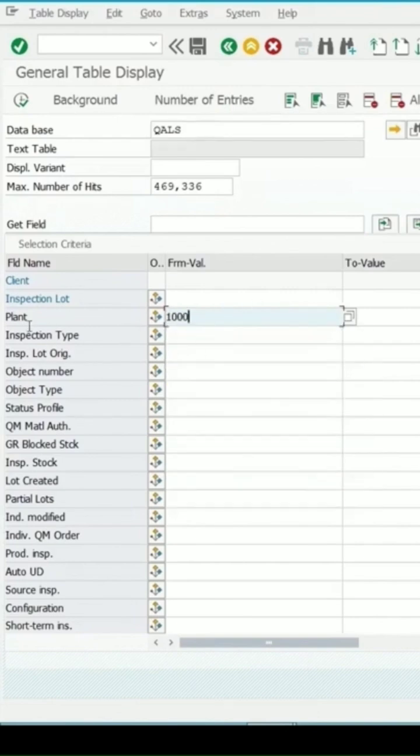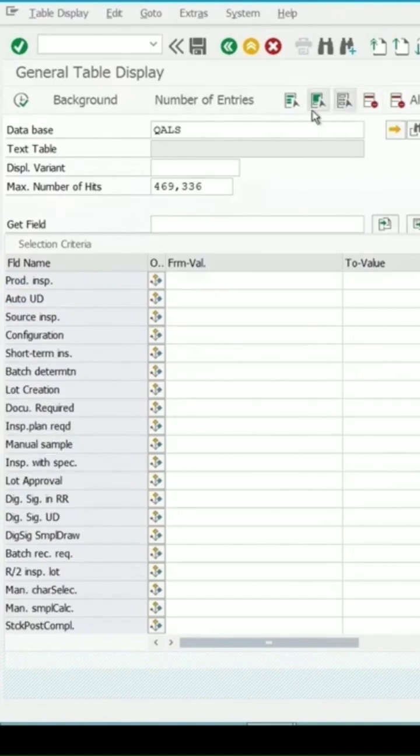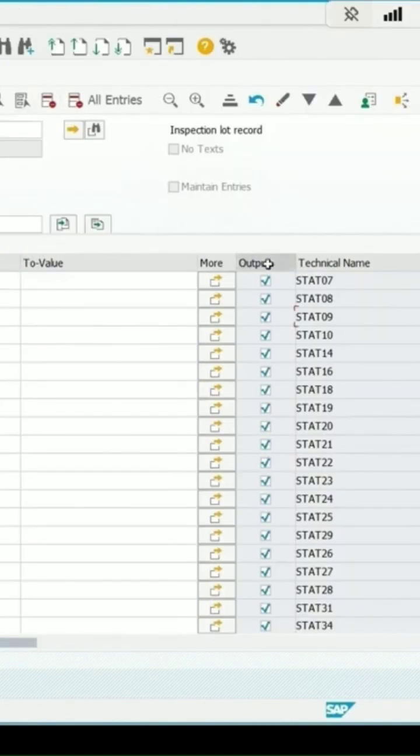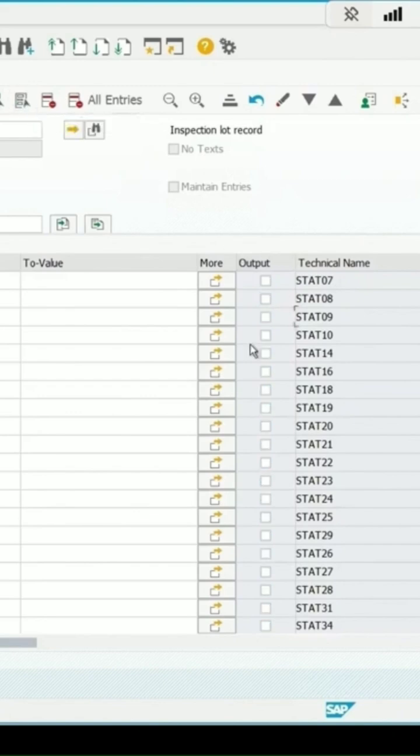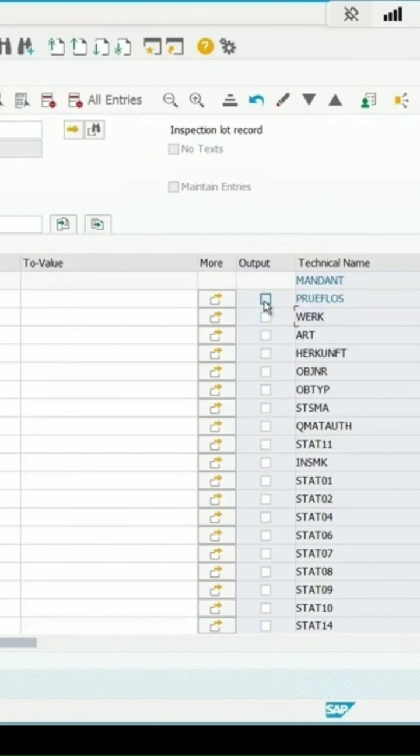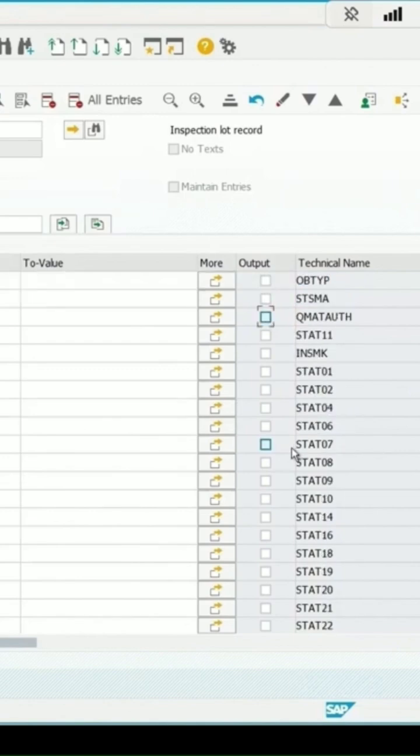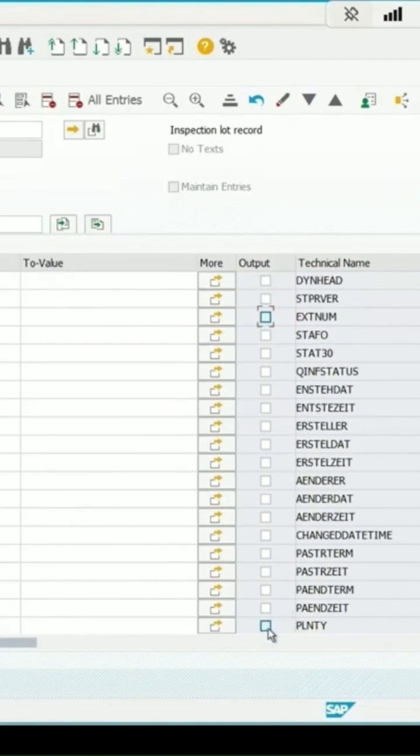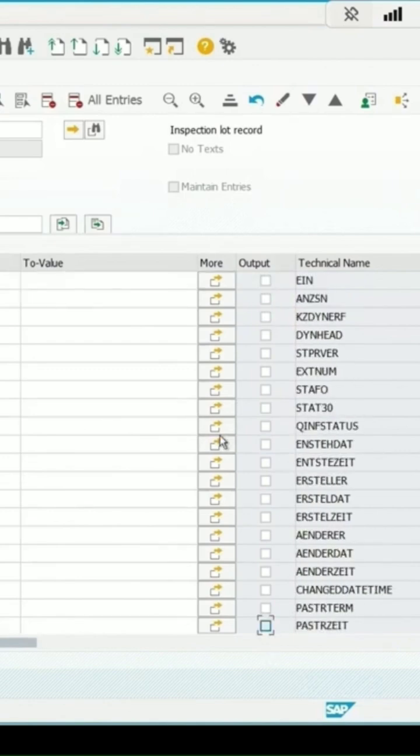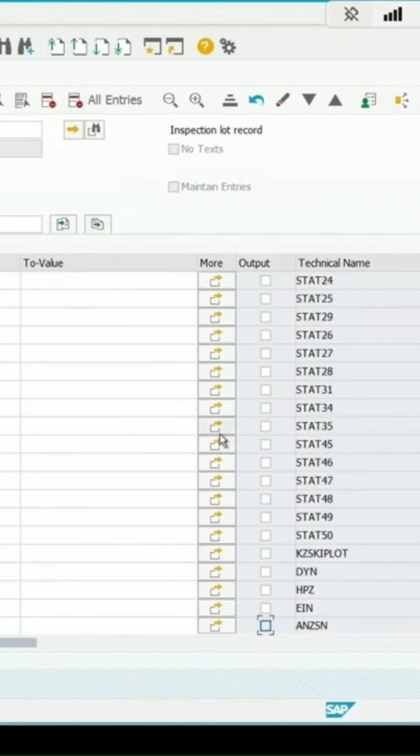a filter for plant if looking for specific fields as output. Select this column, then click on deselect all. Now all are deselected, from which I can select, say, inspection lot and plant.